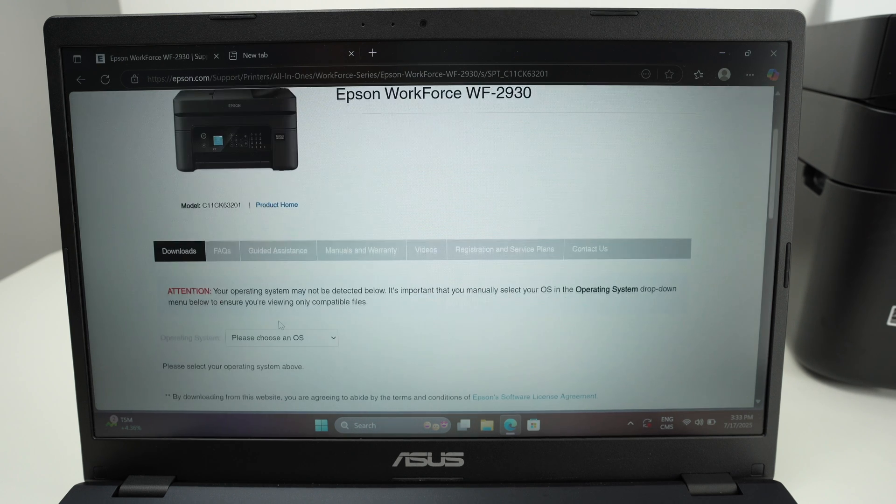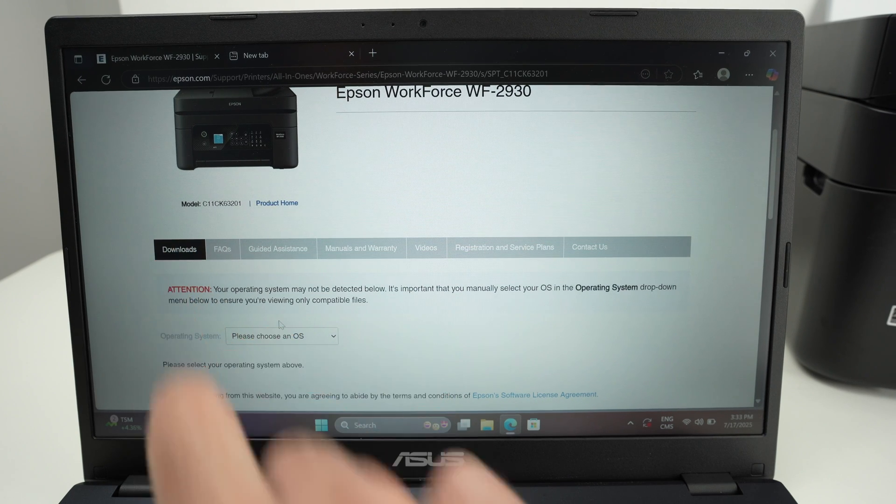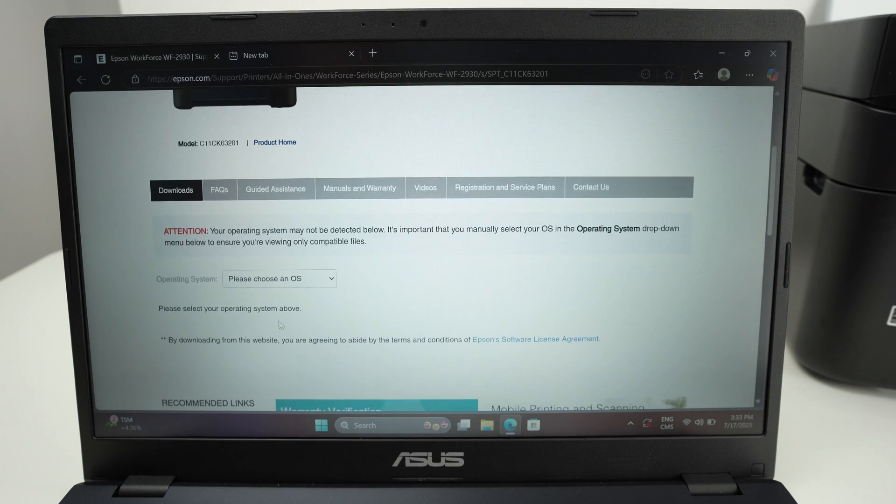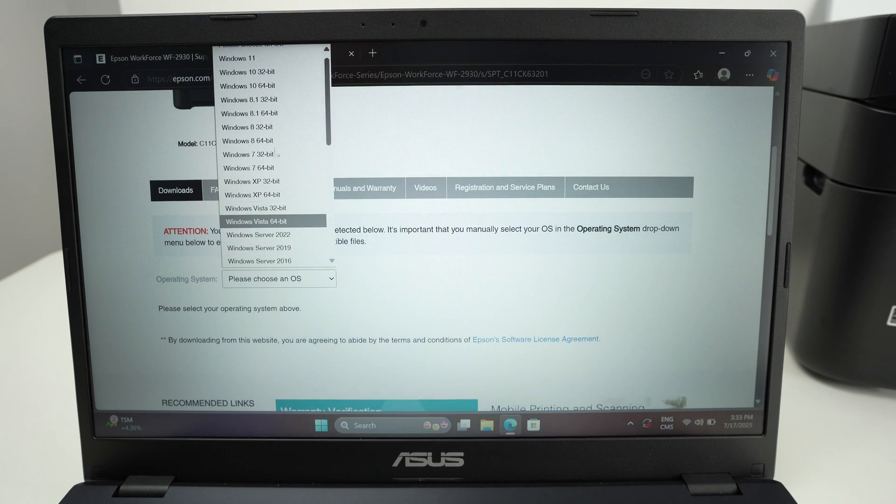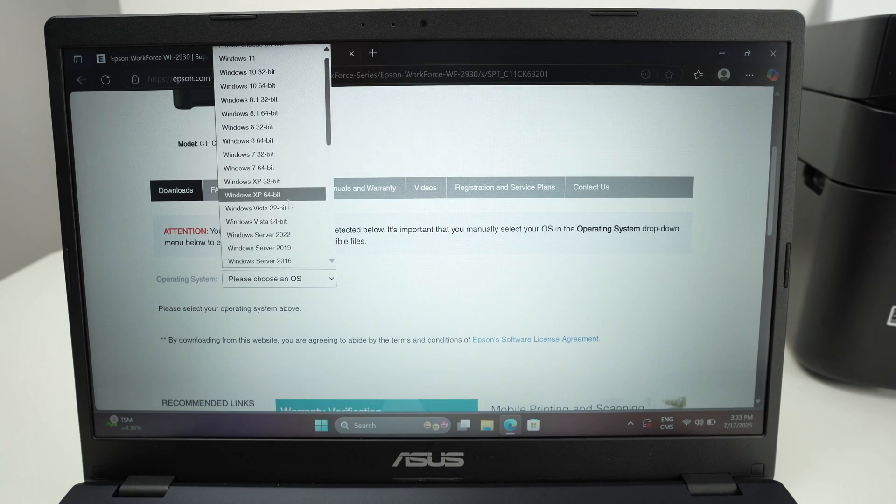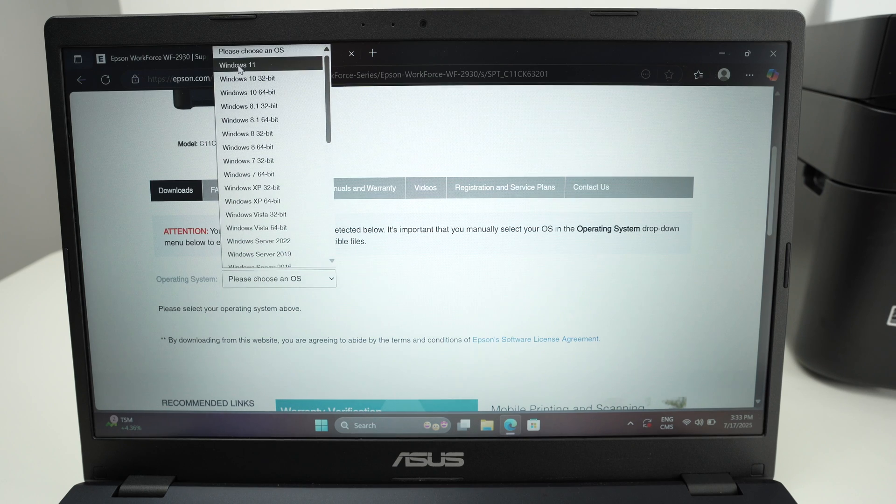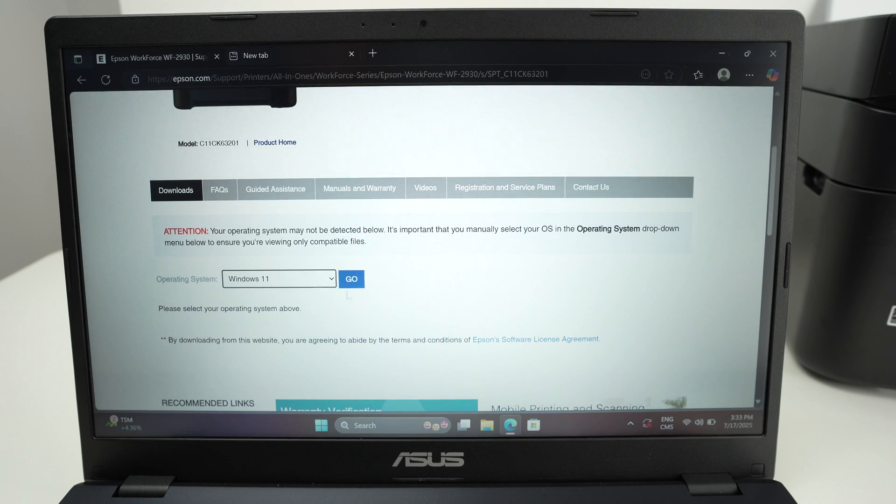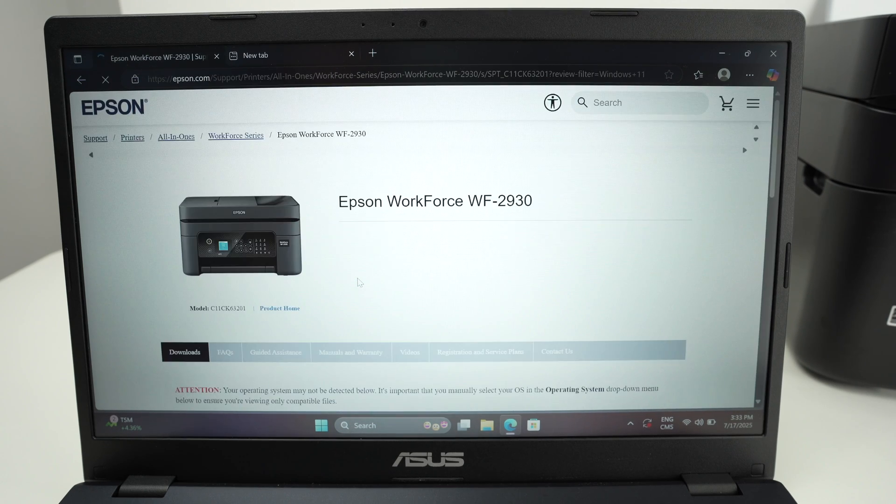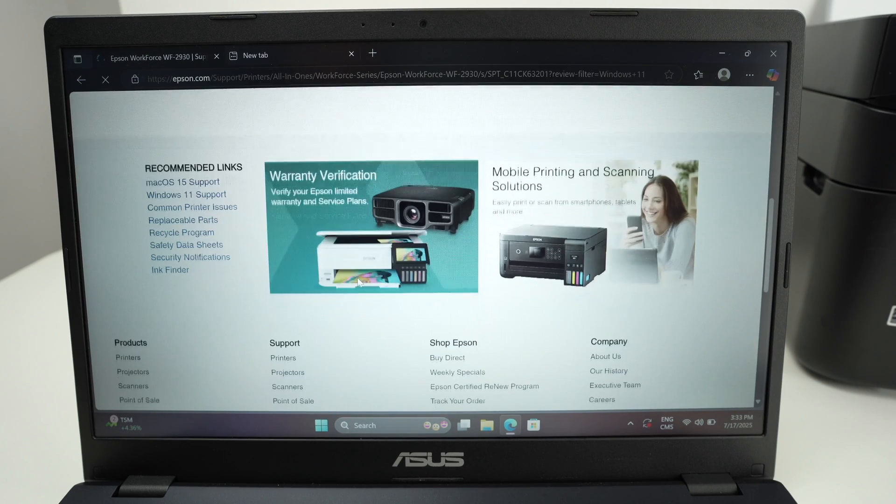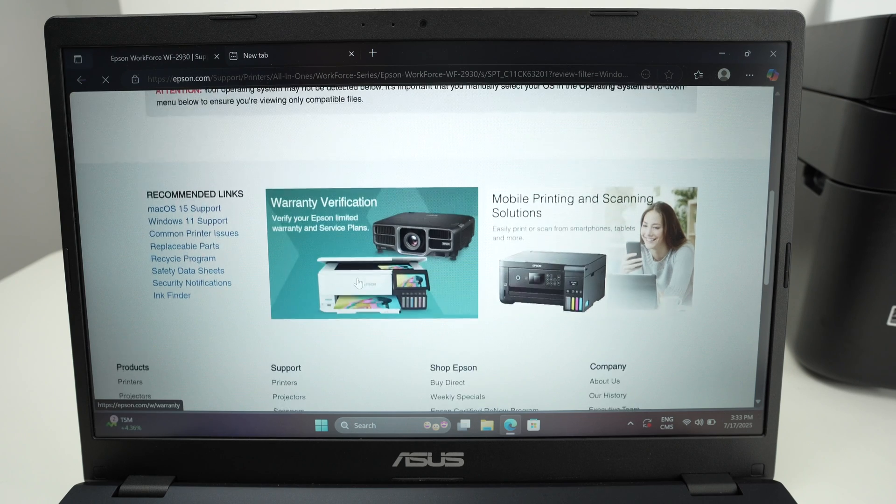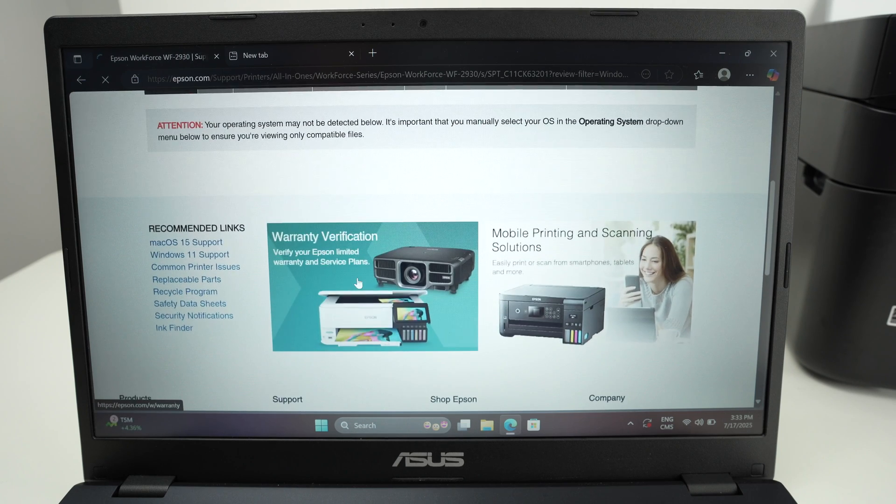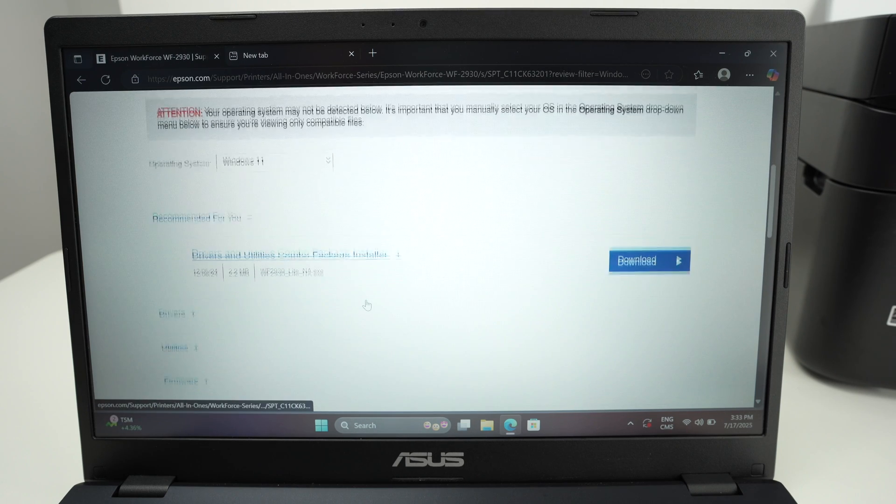Go down. Make sure that you are under download. Choose your Windows version. This is Windows 11, so I'll select Windows 11. Press go. Go down. Wait a few seconds and the driver should appear. Here we go.